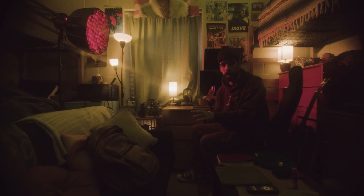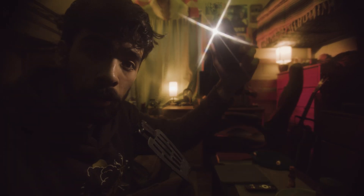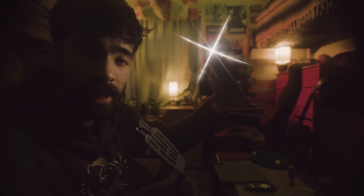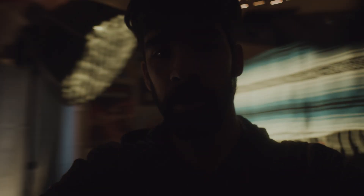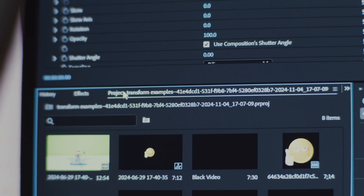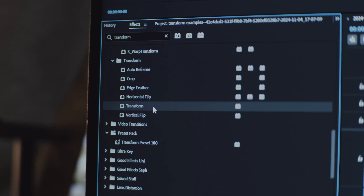Today we're going to go through every menu item the transform tool has to offer, starting with position and scale. But before any of that, we first need to find the transform effect. You can do that by going into your effects tab, searching up transform, and clicking and dragging it onto your clip.